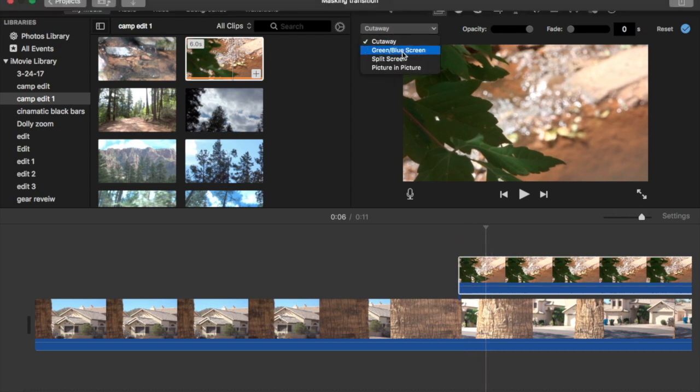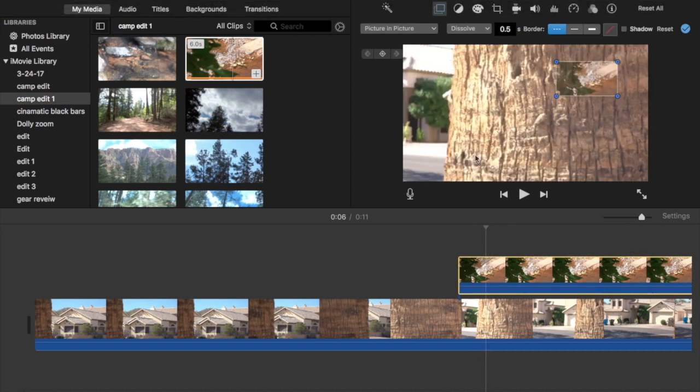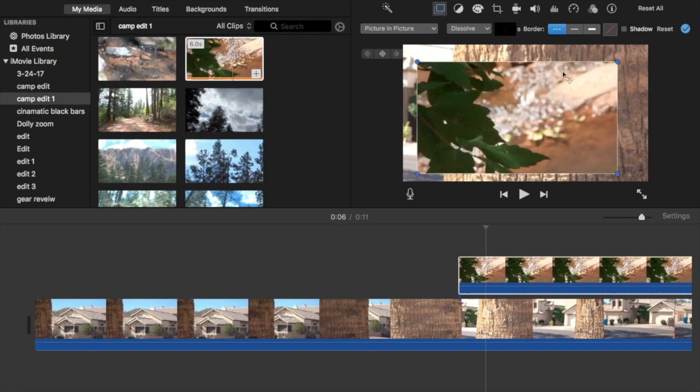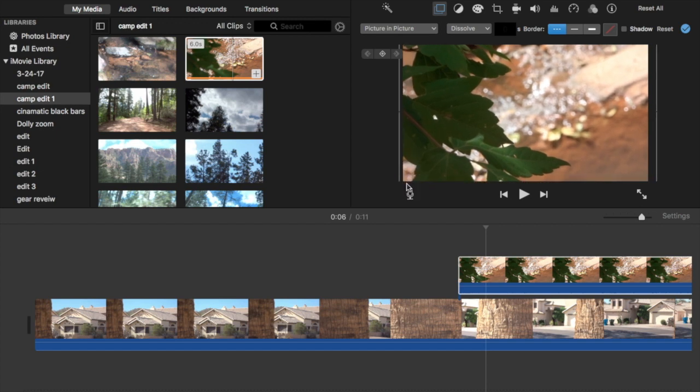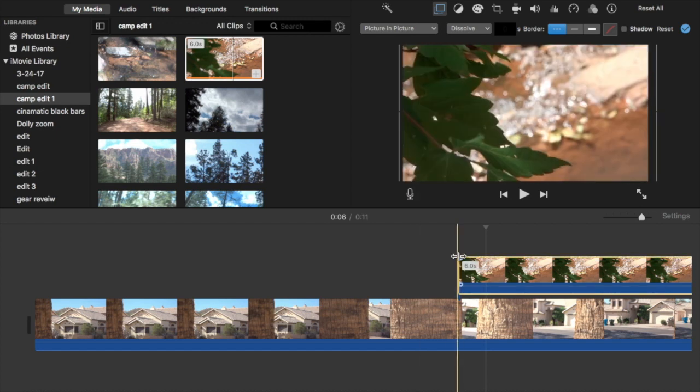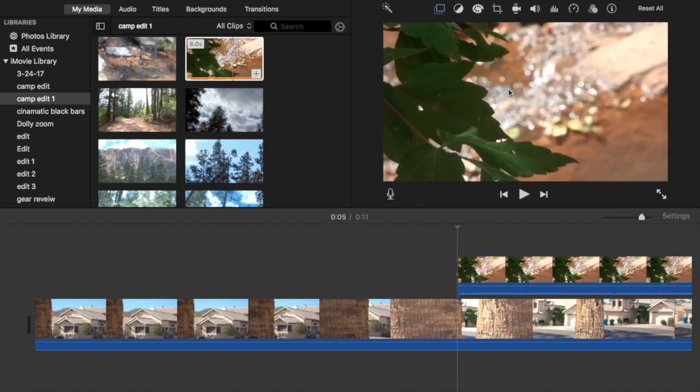Go over here, picture in picture, delete that, extend. You want to go to the beginning of your clip.